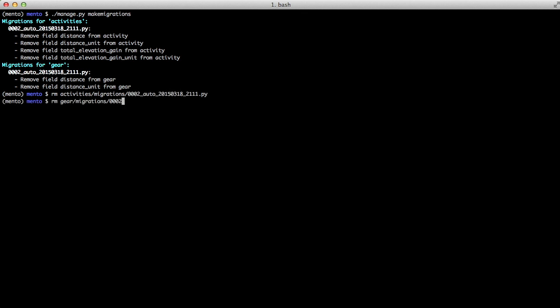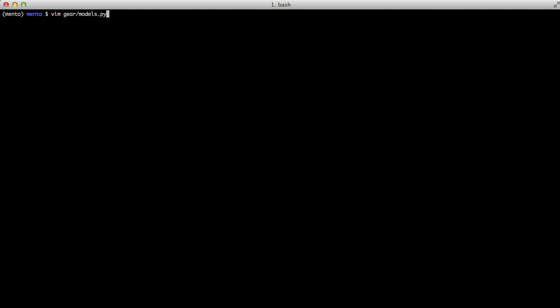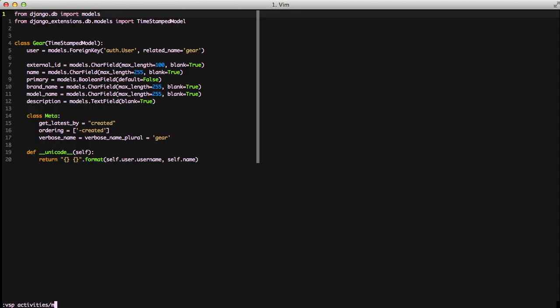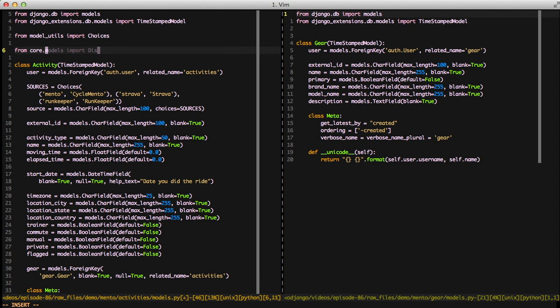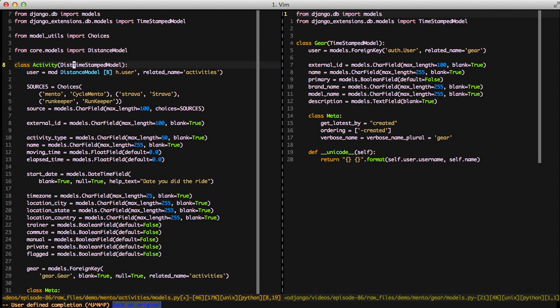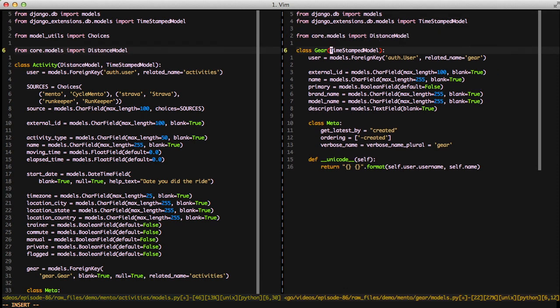So we'll go ahead and delete those migrations and then open up our models again. We can import from our core.models our distance model and then just inherit from our distance model in both our activity model and our gear model.